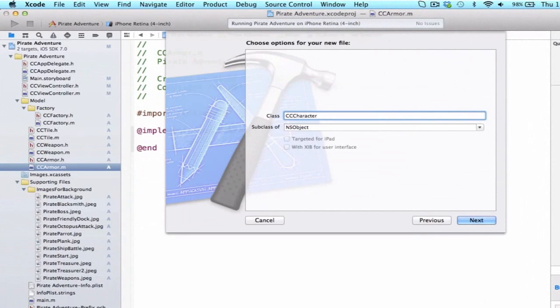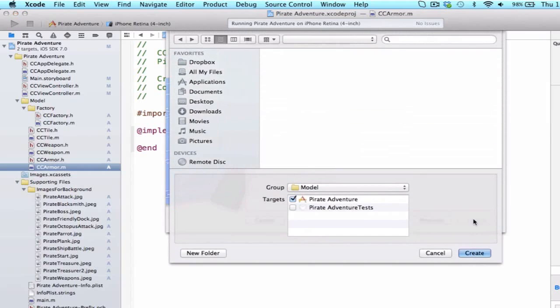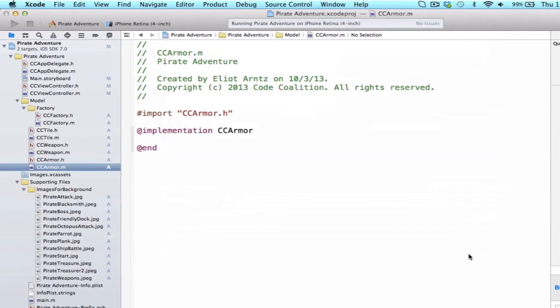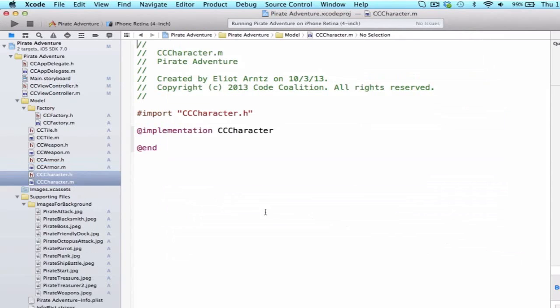And we can type in CC Character, and I can make this a subclass of NSObject, and I can press Next, and I want to make sure that I have Targets Pirate Adventure selected, and I can press Create, and now we have our Character class.